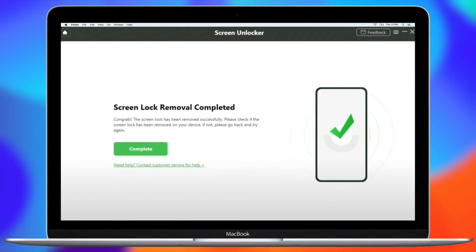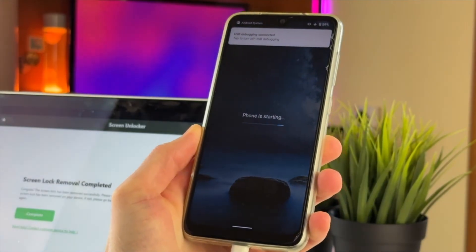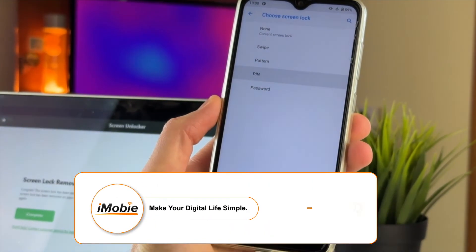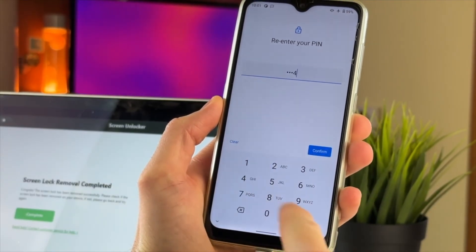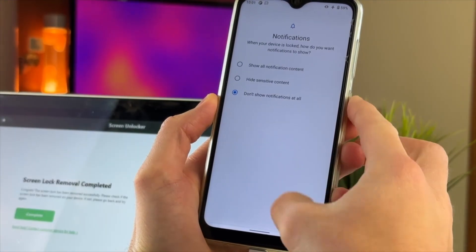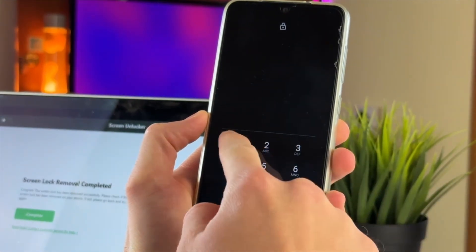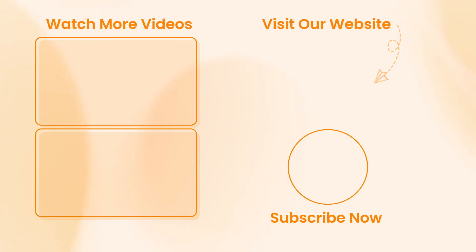Wait patiently until the screen removal process is done and the success screen appears on your computer. And here we go — just as simple as that! Which of the above methods helped you? Please leave a message to let us know, and we'll provide more Android solution tips in the future. Don't forget to subscribe to our channel, like this video, and share it with your friends on social networks. Thanks for watching and see you soon!